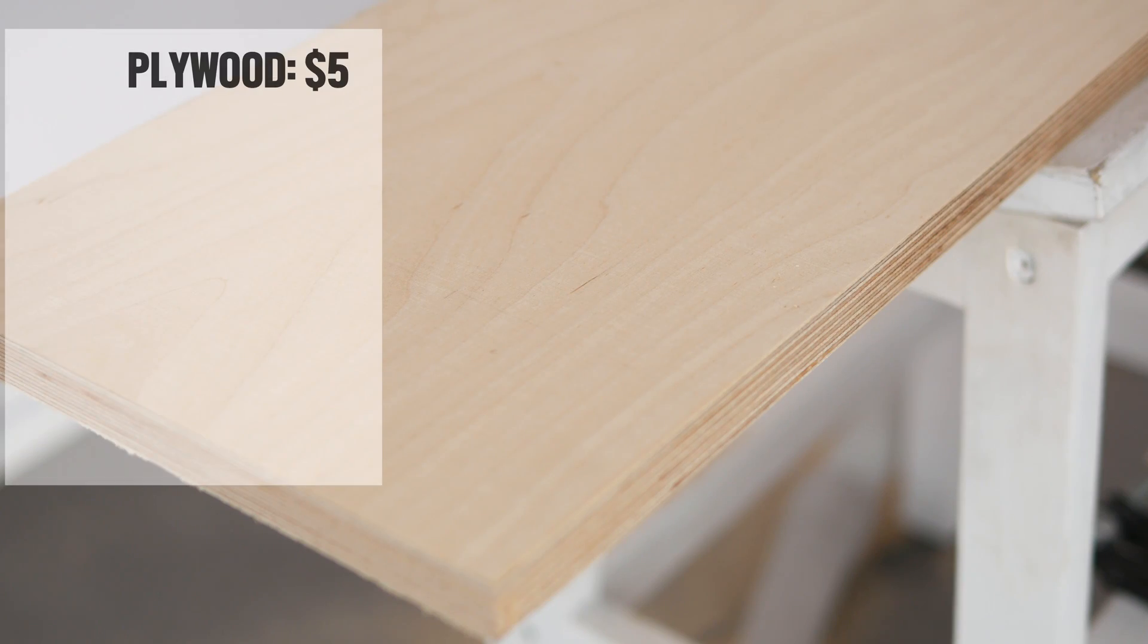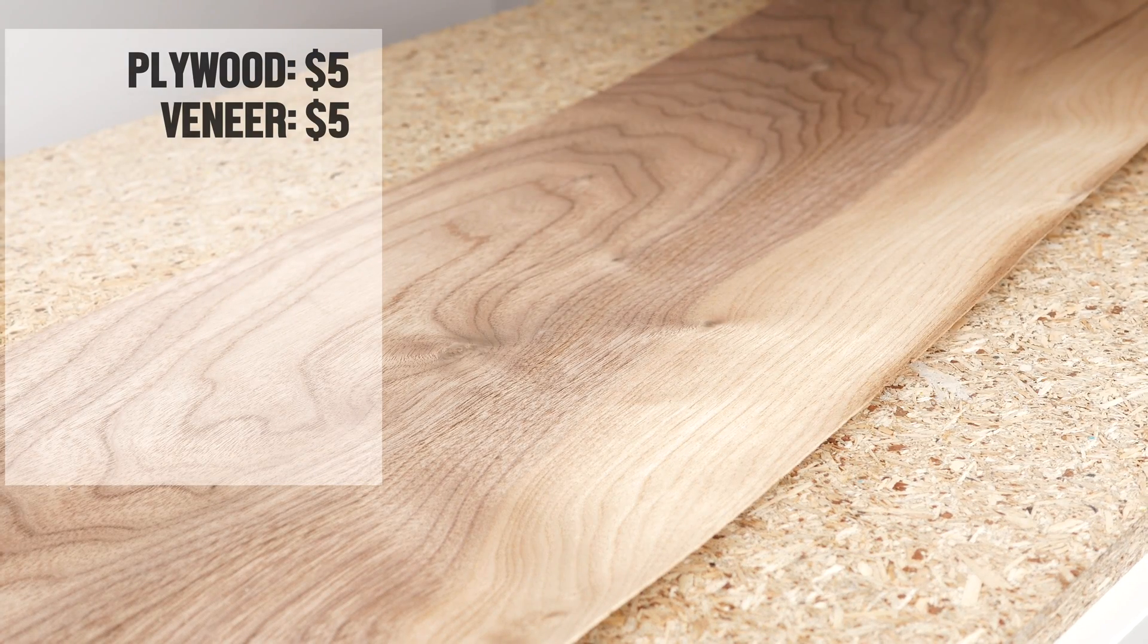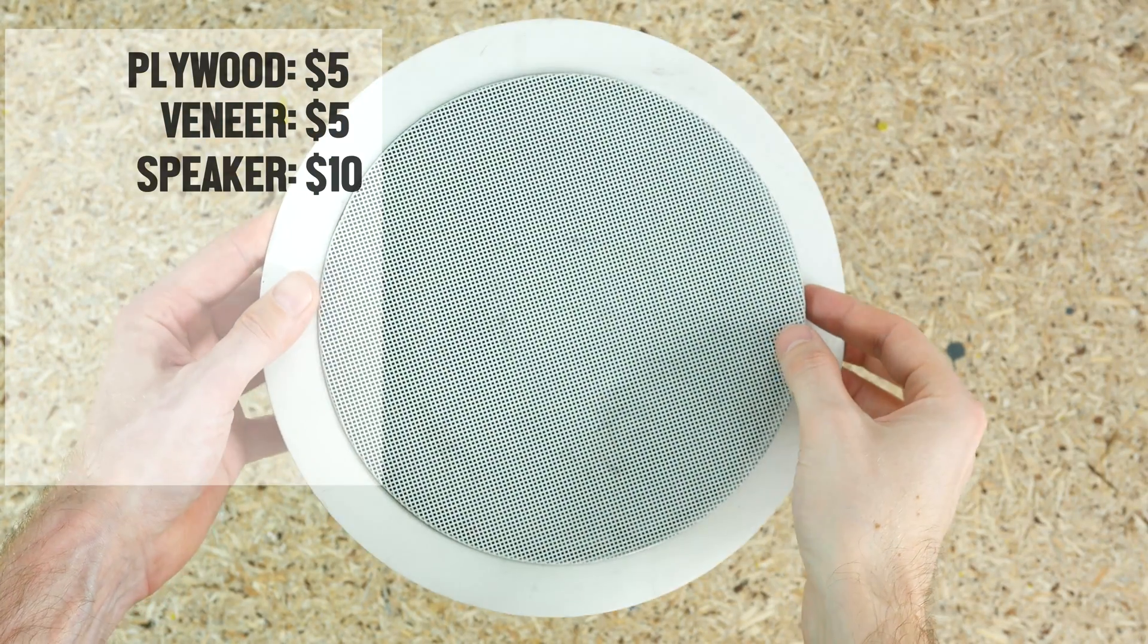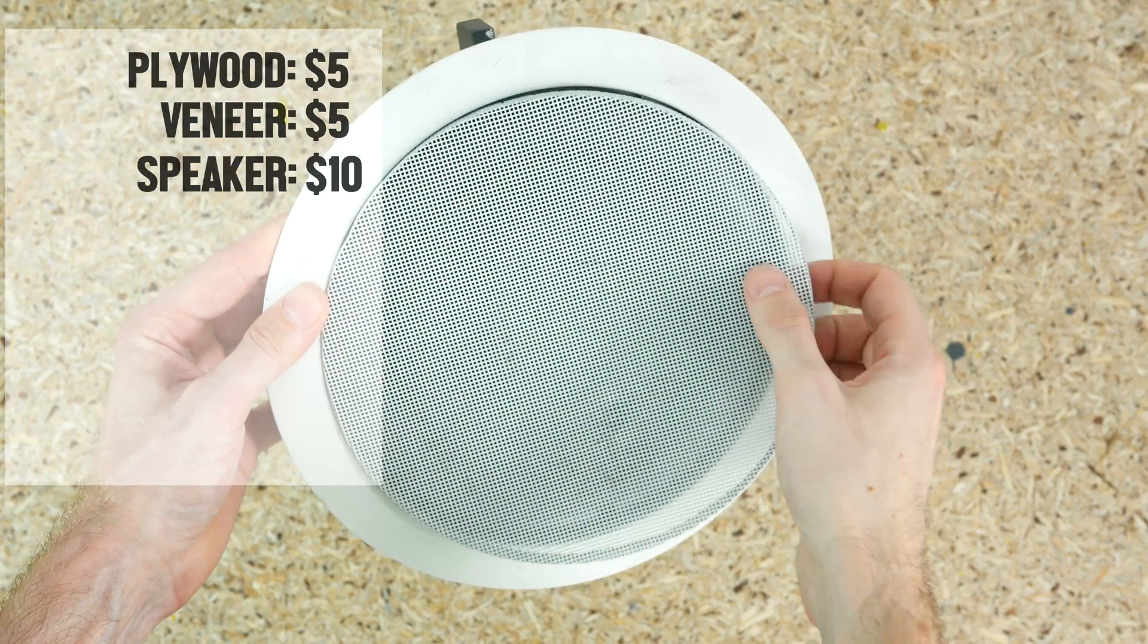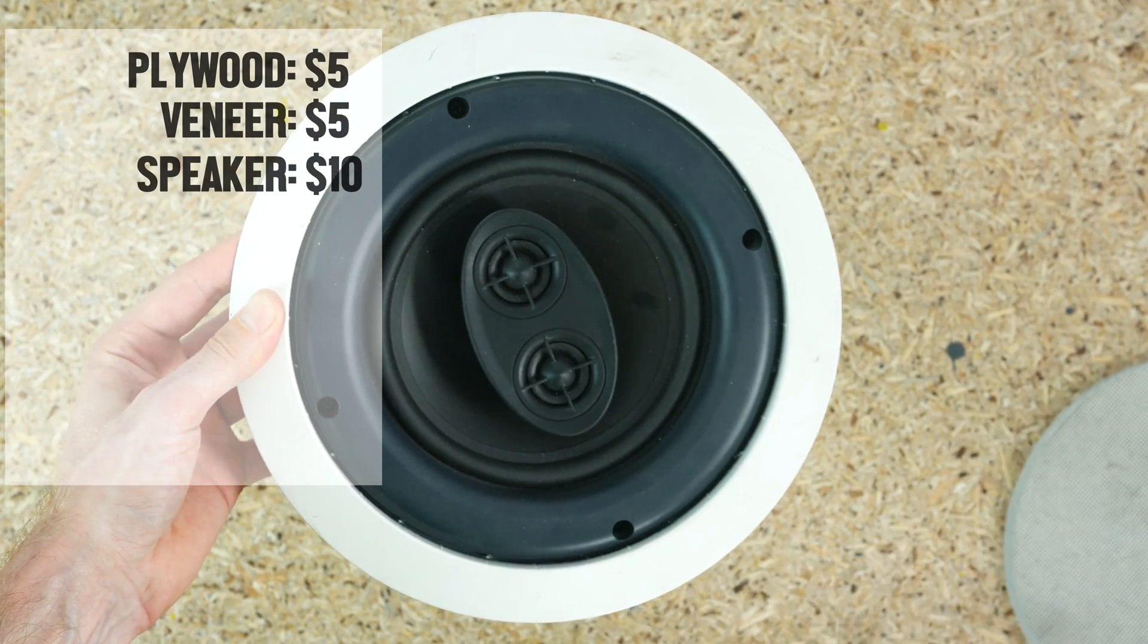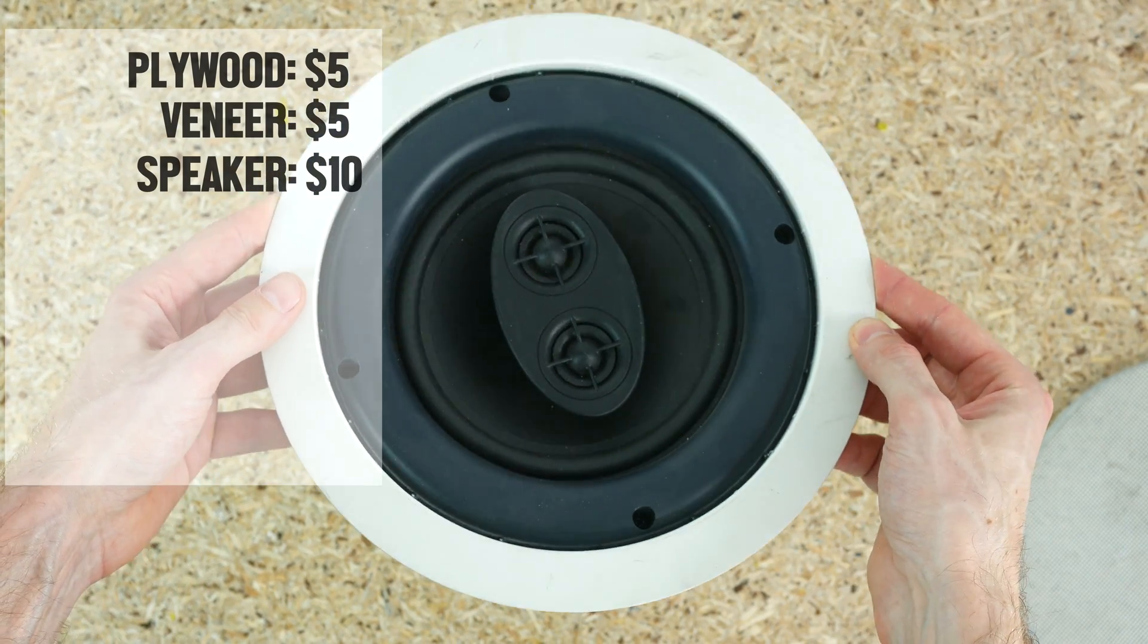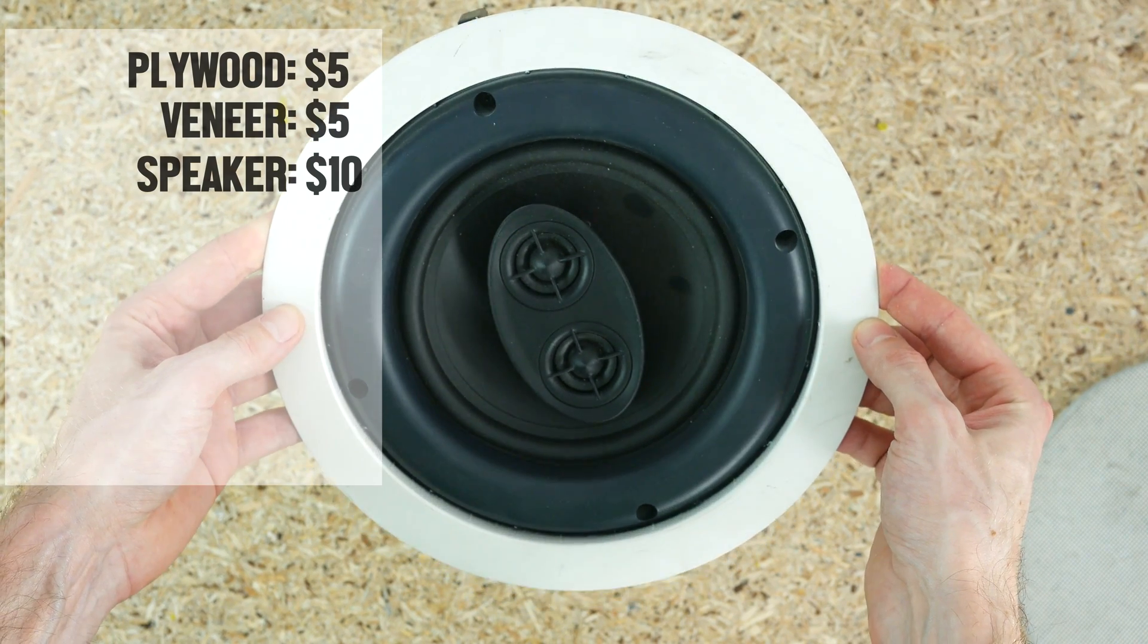The enclosure will be made of 18mm plywood and will be covered with American Black Oak veneer. The speaker is a secondhand 6.5 inch ceiling mounted unit that I got for 10 bucks shipped. It looks pretty beat up, but I only need the speaker itself and the electronics, so the looks doesn't bother me at all.